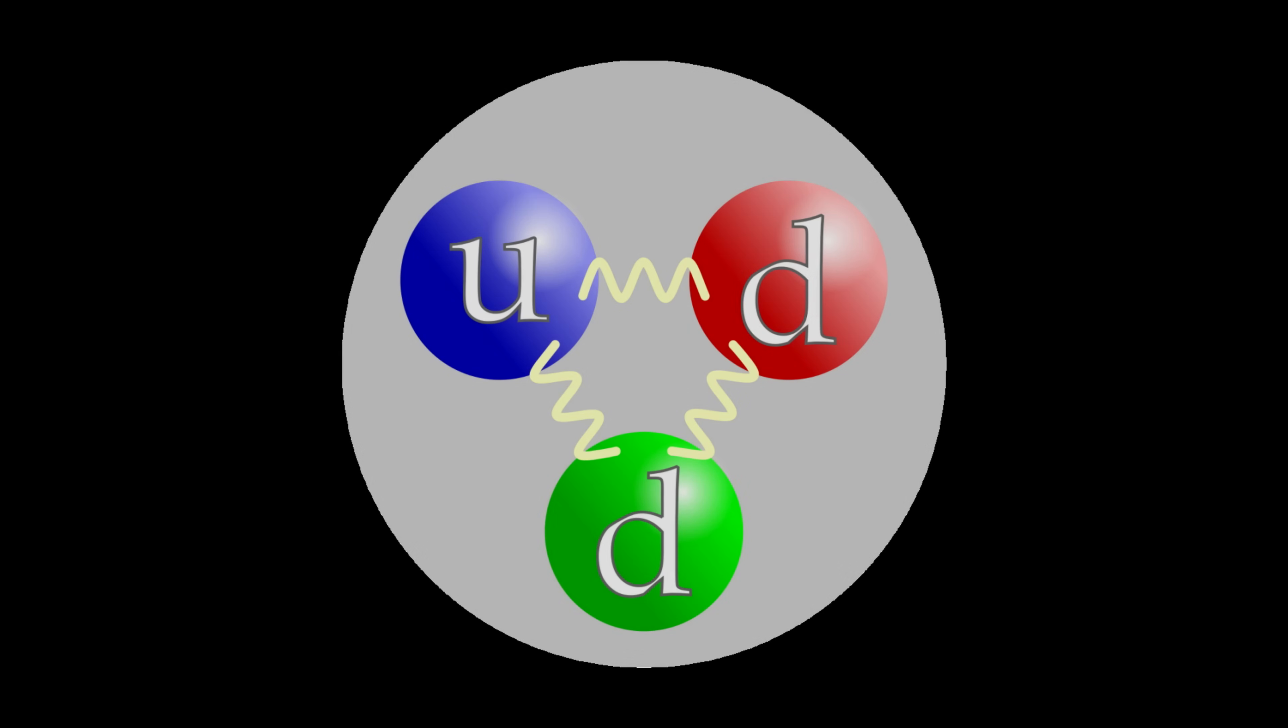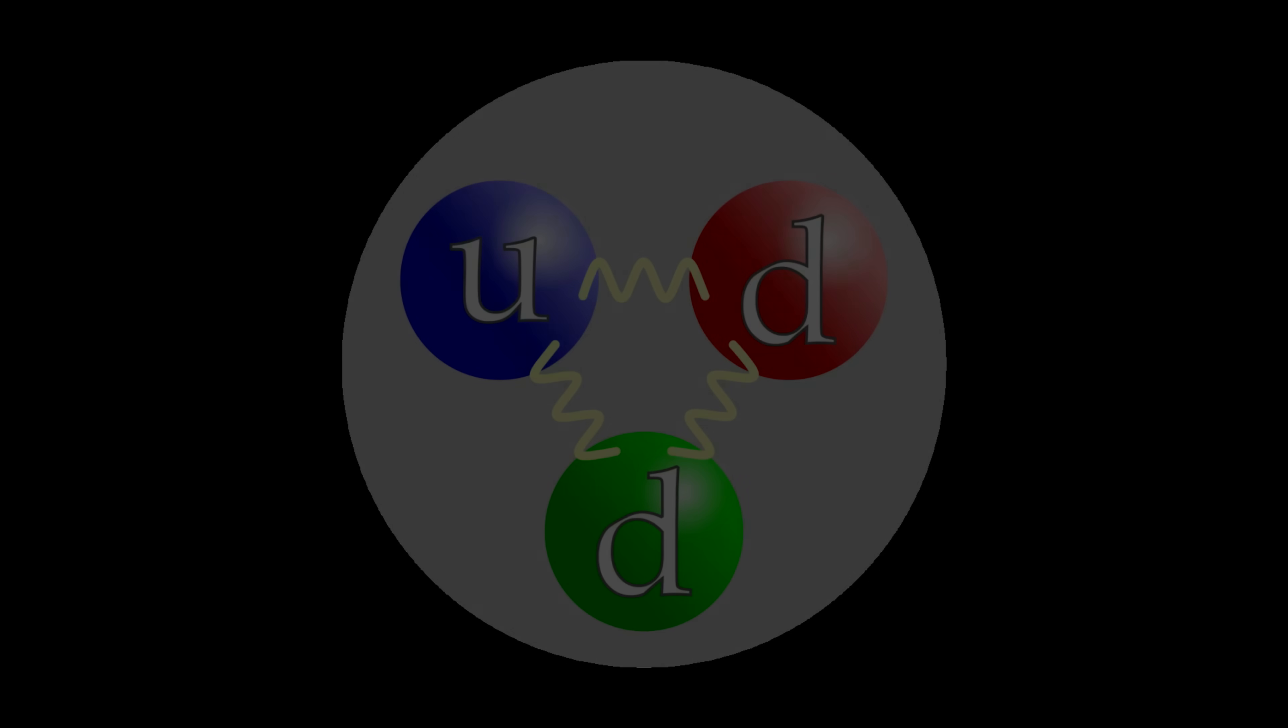There is some thought that neutrons can exist in bonded form, free of protons, which would make different clumps of neutrons isotopes of element zero.